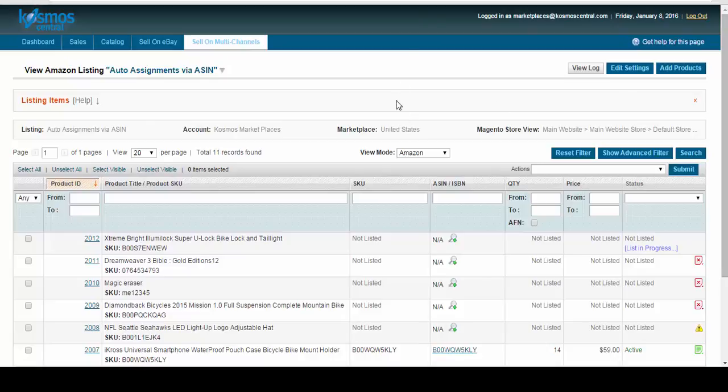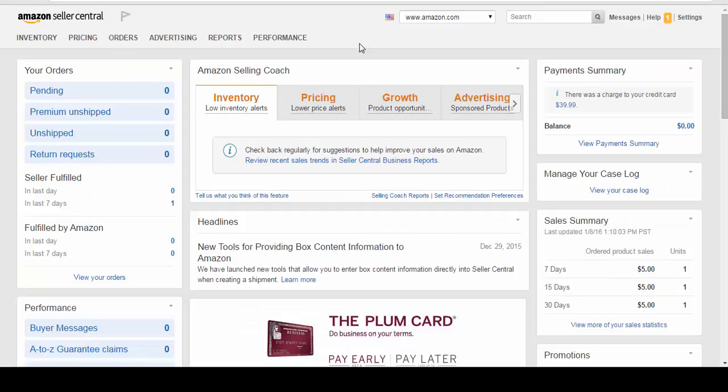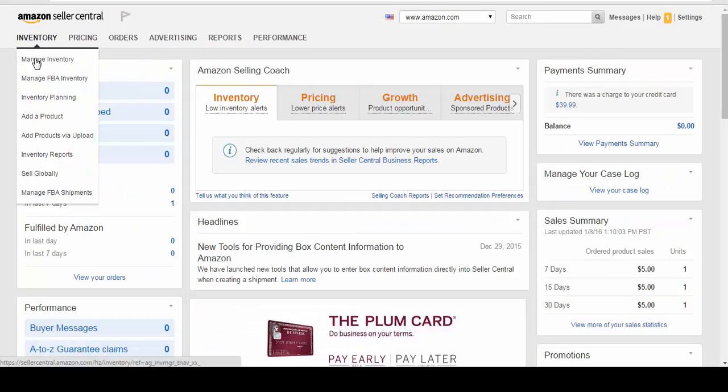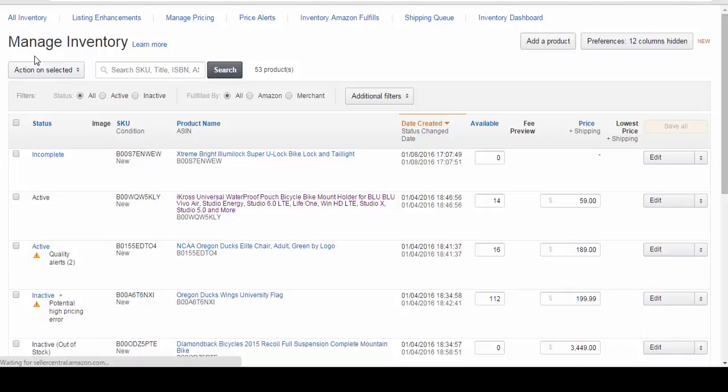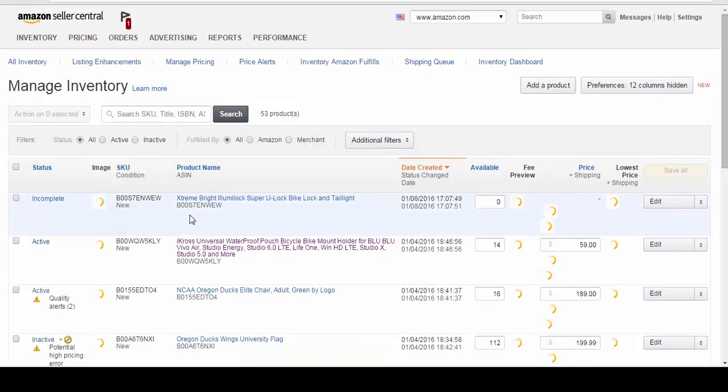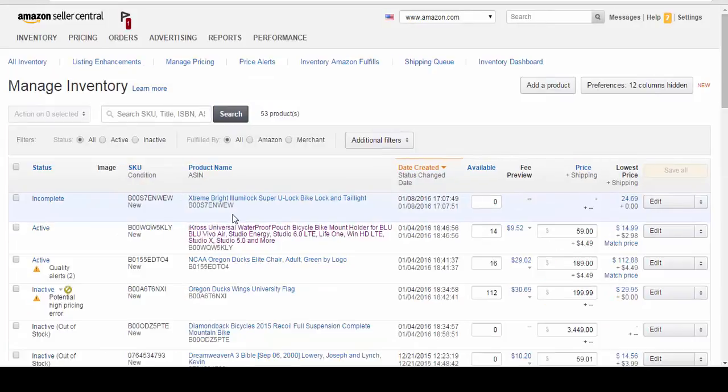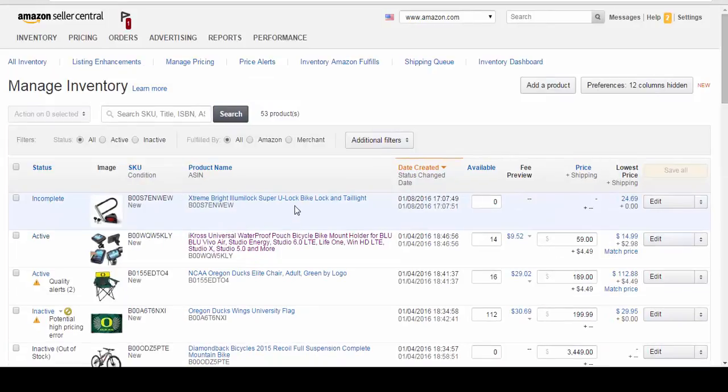So what we want to do now is look at our Amazon Seller Central account. We'll look at our inventory, manage inventory. And you can see our Extreme Bright Luma Lock, Super U Lock.